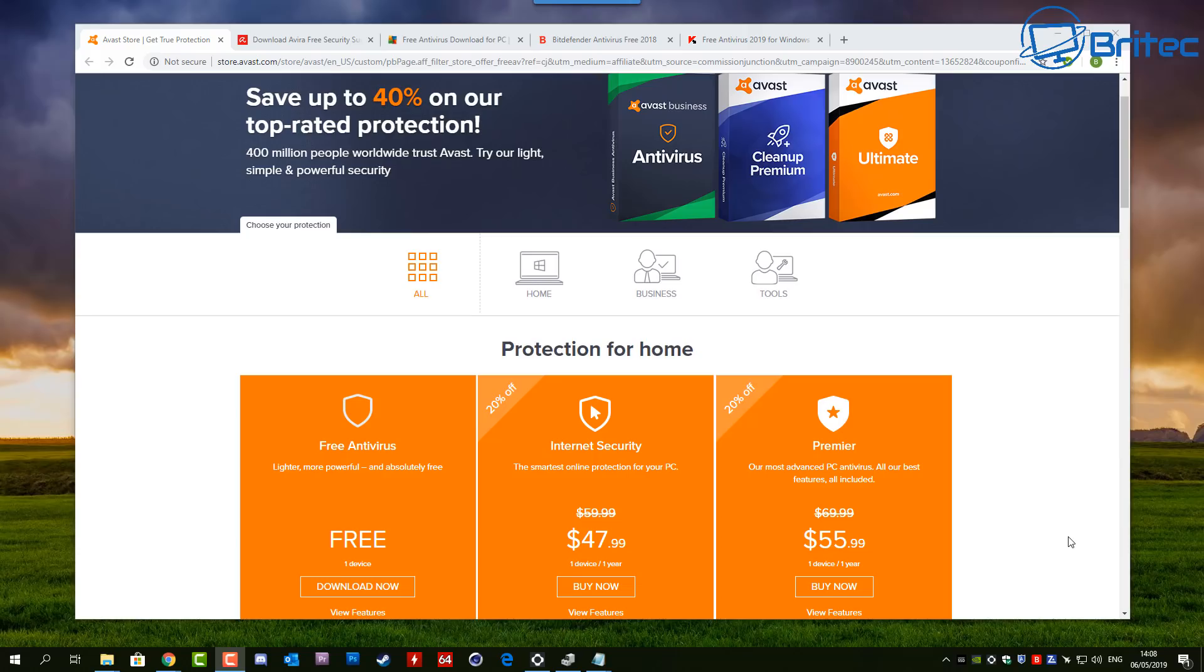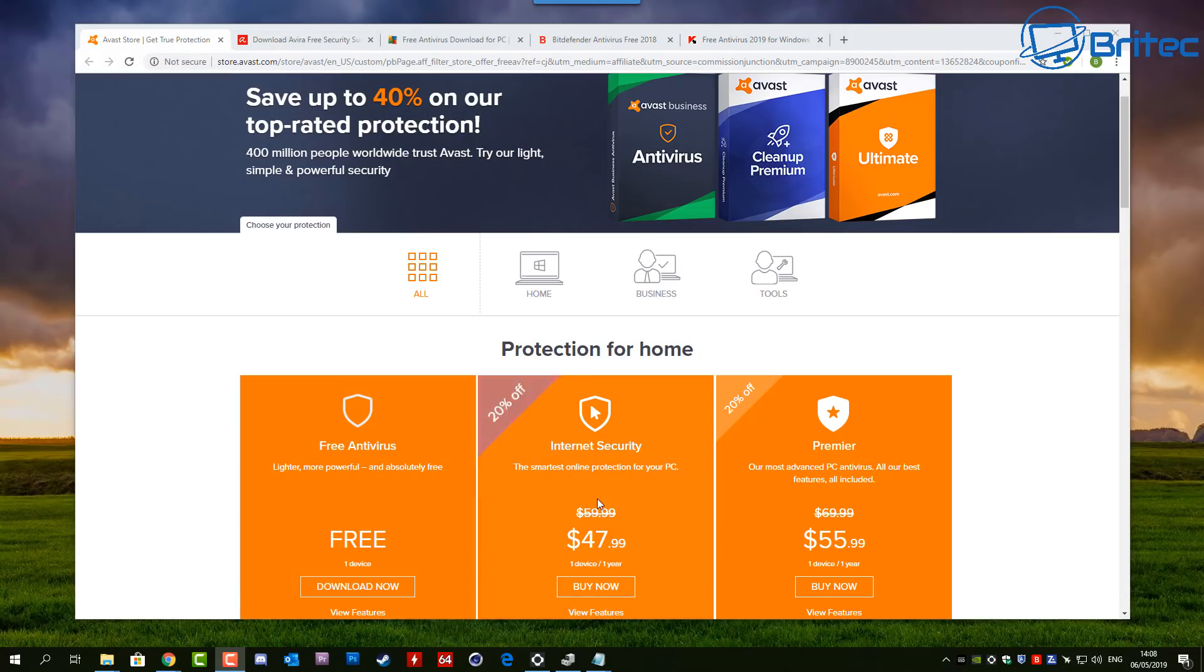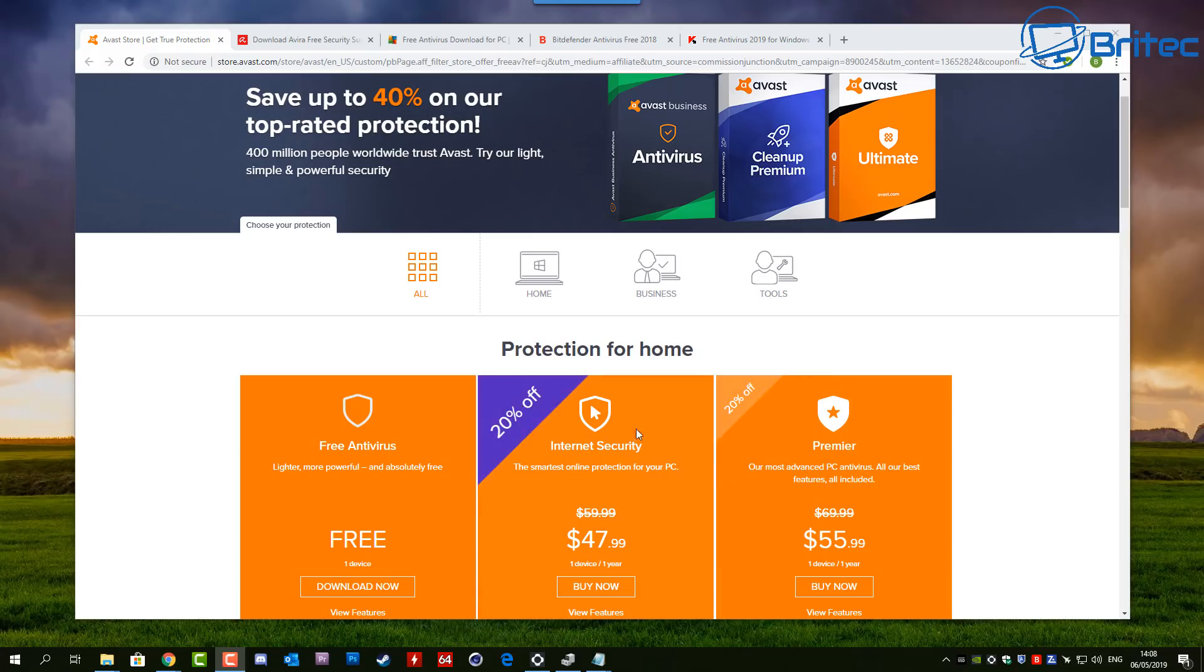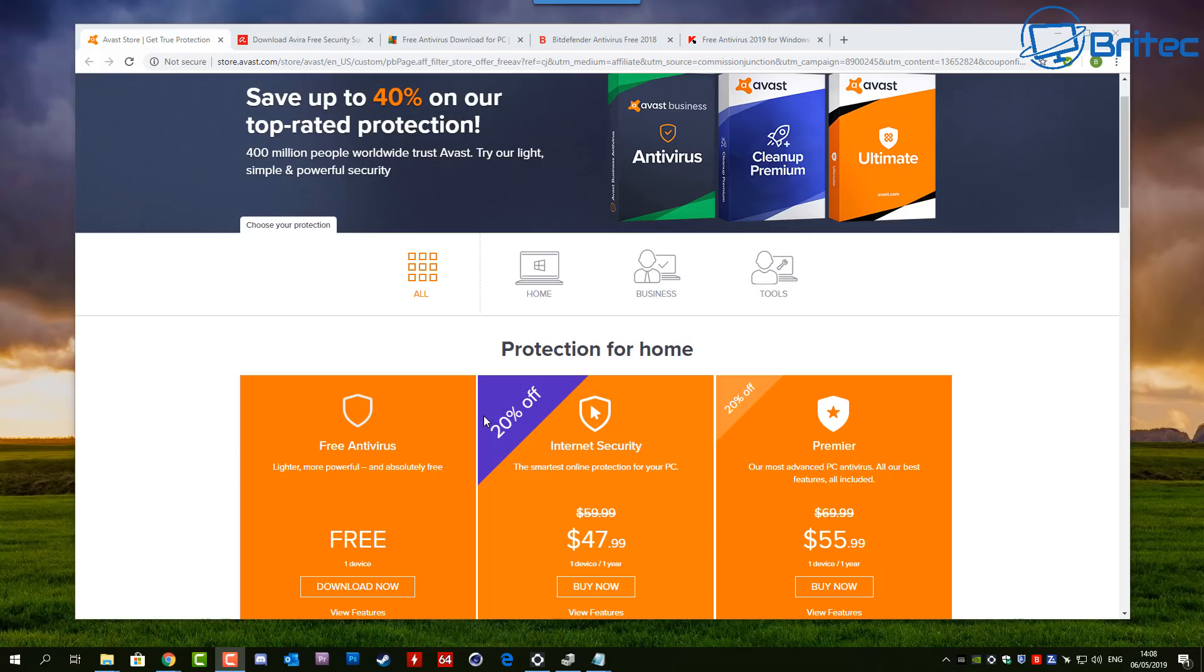So first off, let's take a look at some of the free and paid antivirus companies that I've chosen here. There are other ones available, but you can see here I've got Avast, which offers free antivirus and paid versions as well. They're always adding on discounts and things like that.